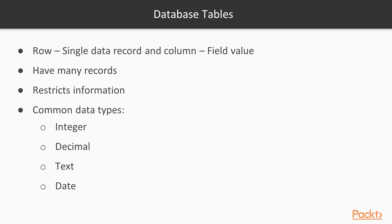A data type restricts the information that can be stored in a field, and it is very important that an appropriate data type and its associated parameters be selected for each field in a table. The common data types are integer, float, real, decimal, text, and date. Each of these data types can have additional constraints set, such as setting a default value, restricting the field size, or prohibiting null values.